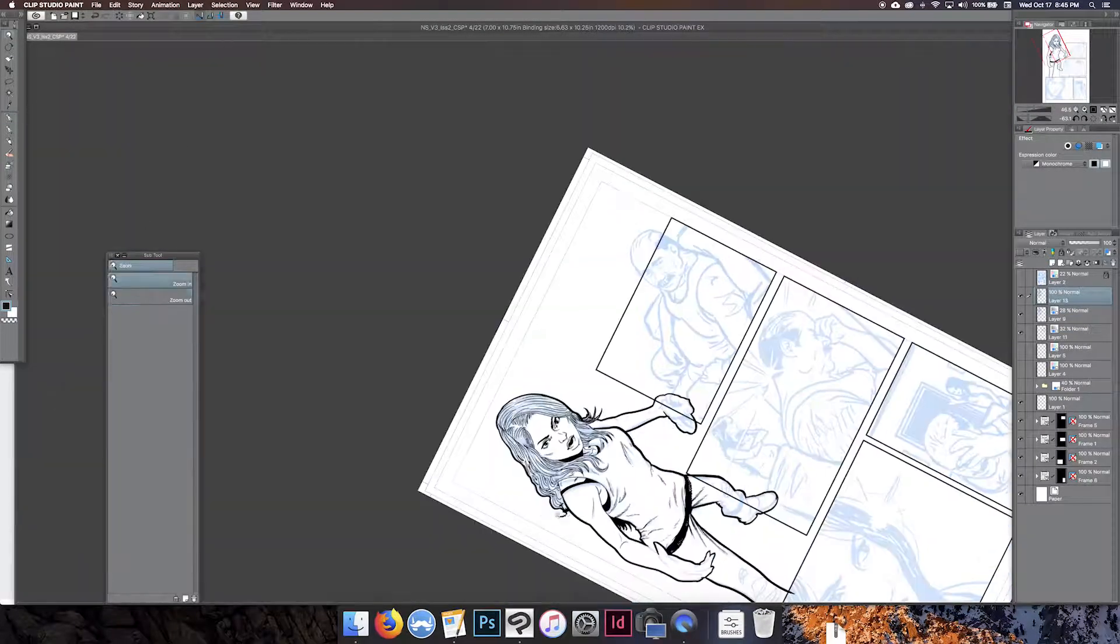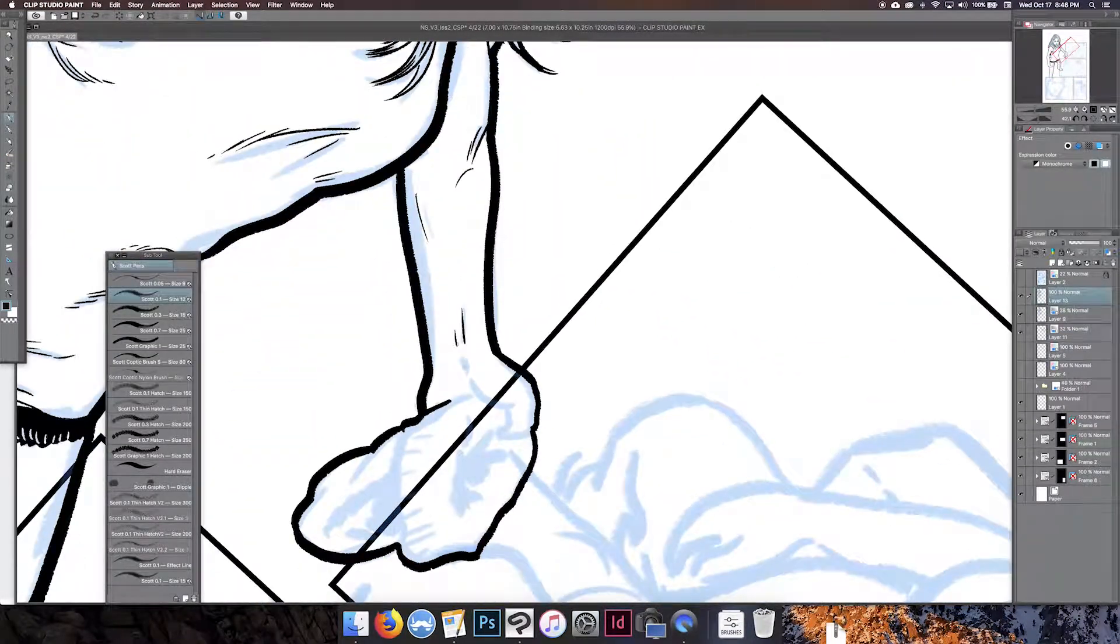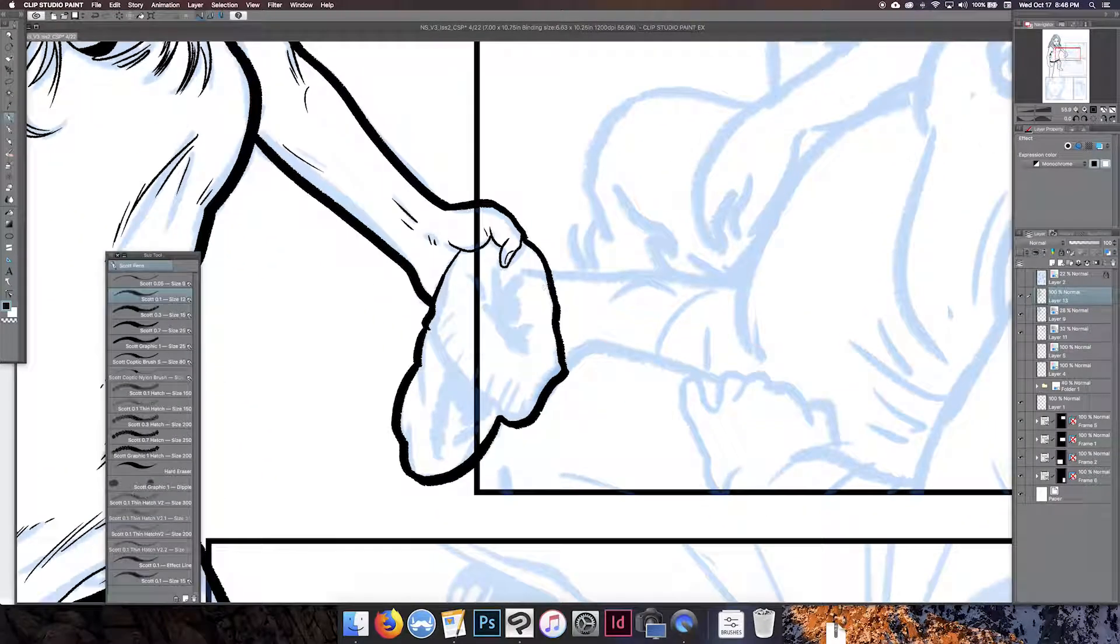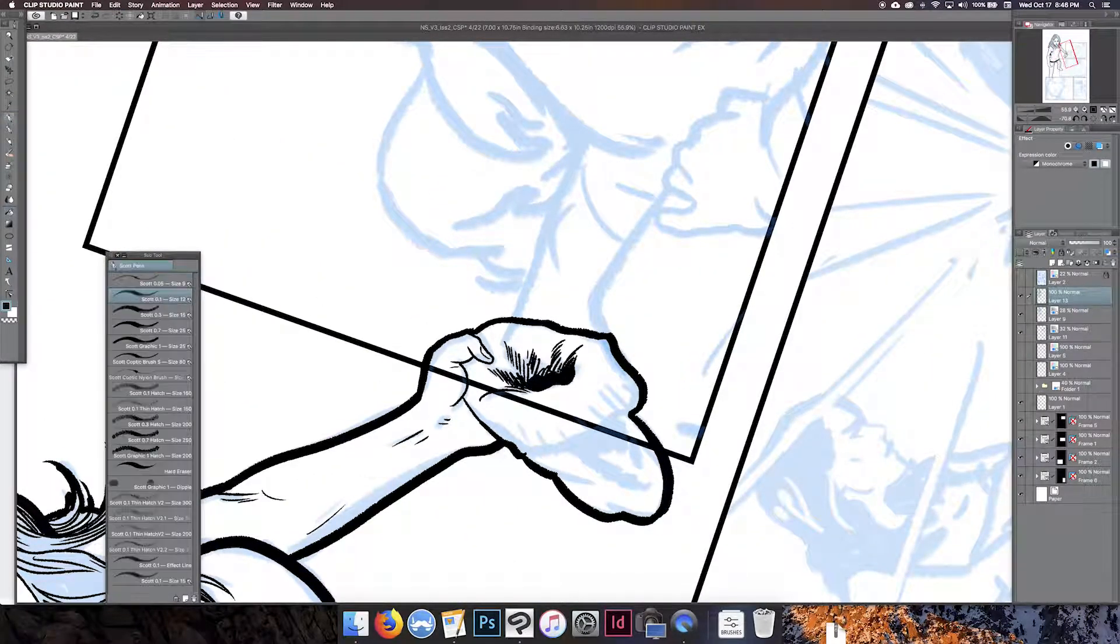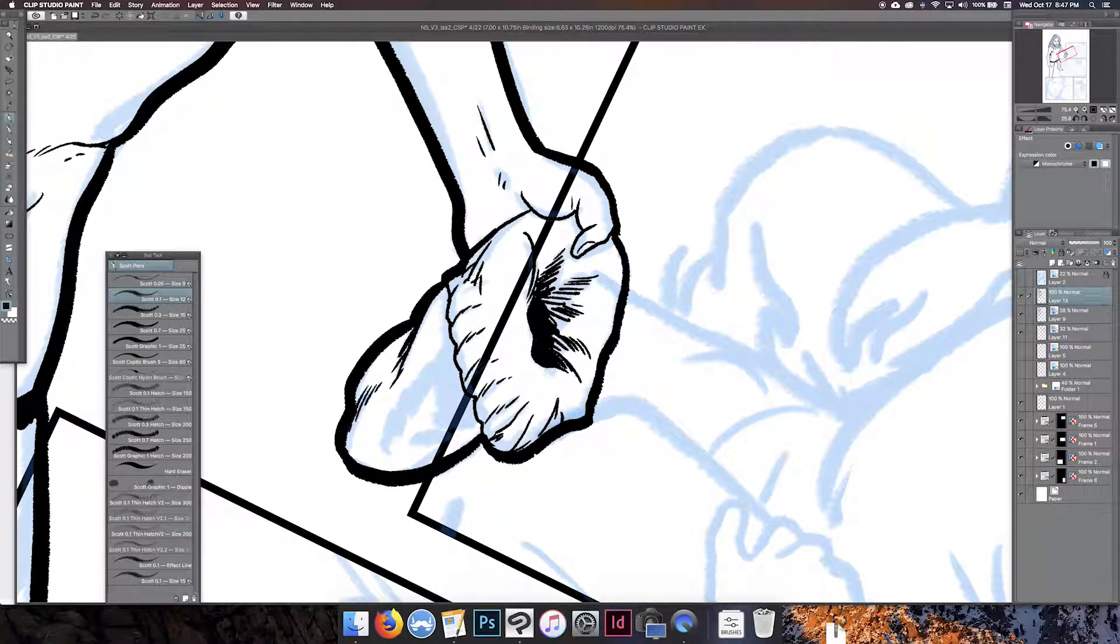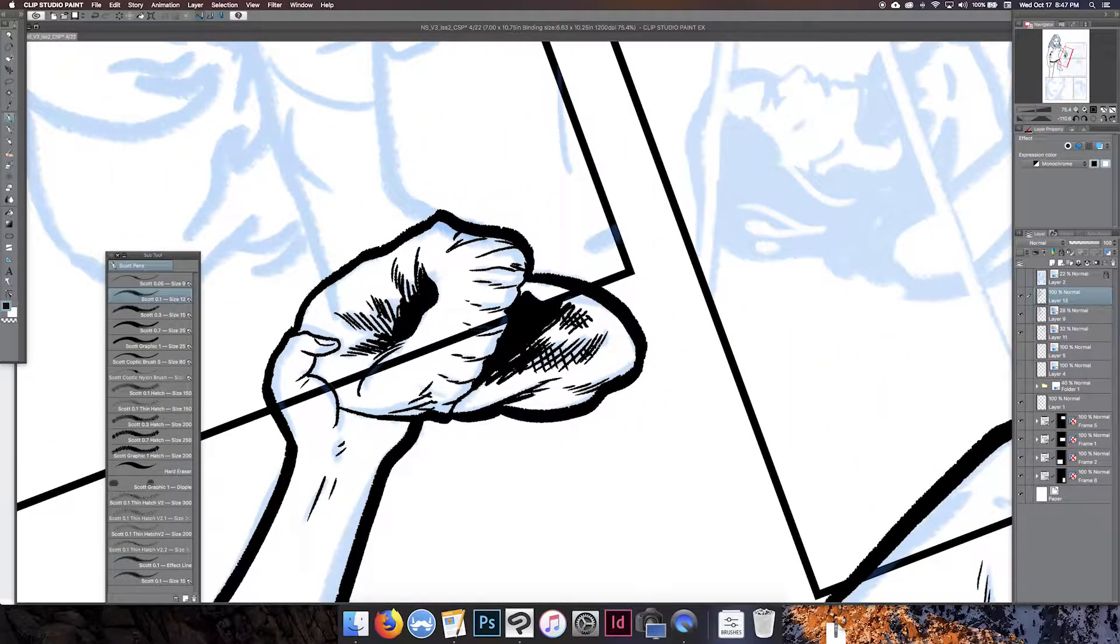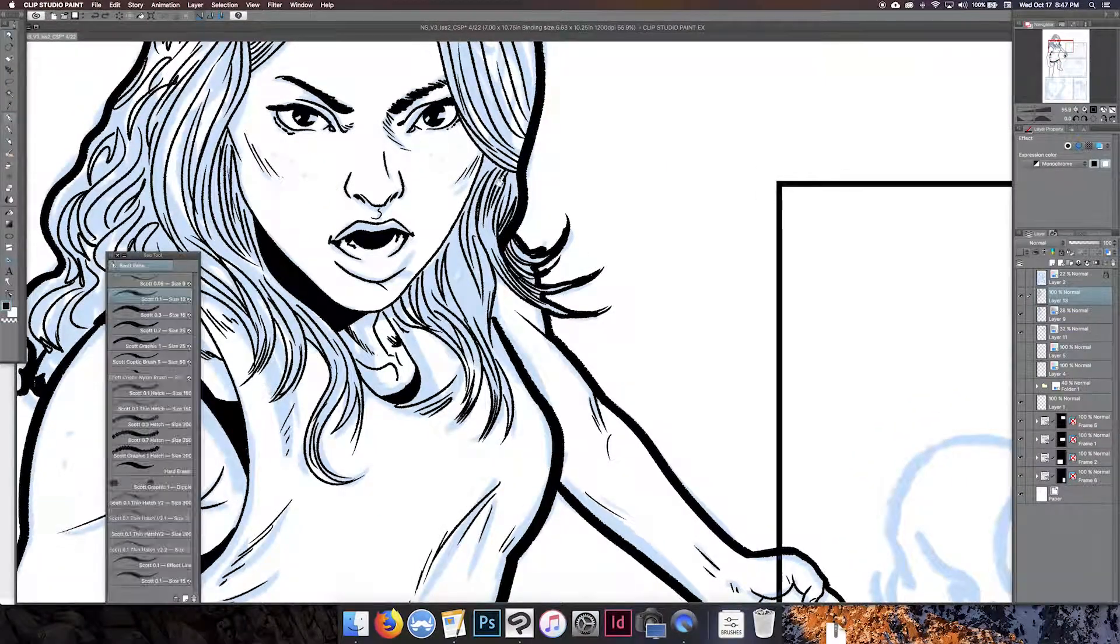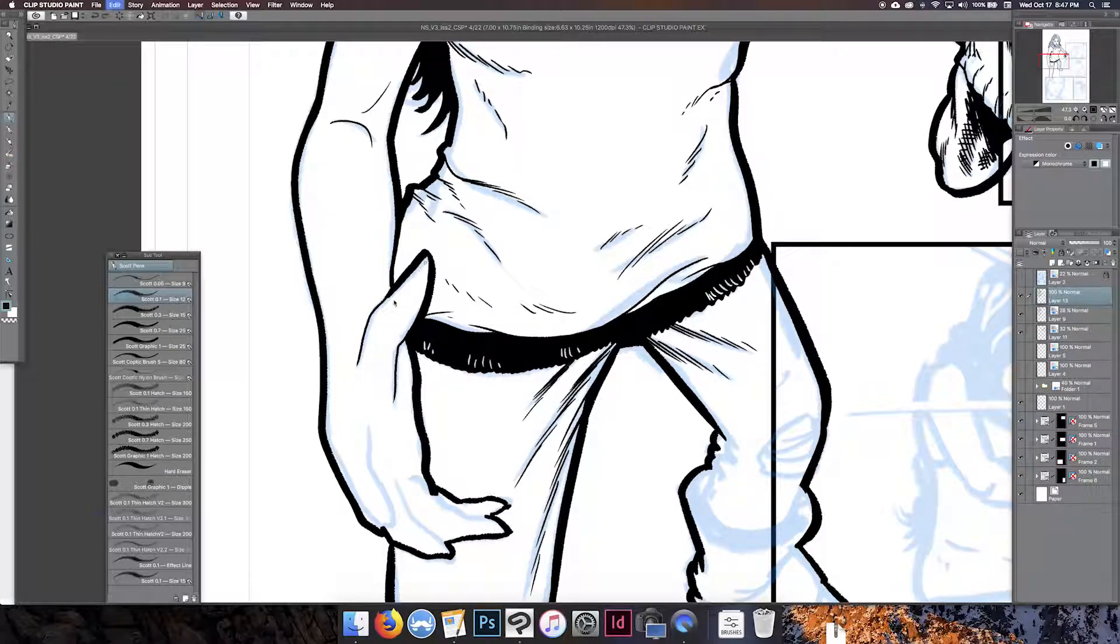Another thing I'm trying to kind of keep in mind is the light source in this scene. There's a television sort of to our right, her left, and so I'm kind of trying to make sure that whatever is going on, I'm basically trying to keep that light source in mind.